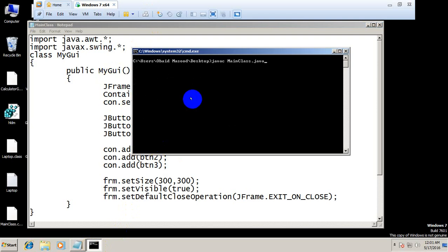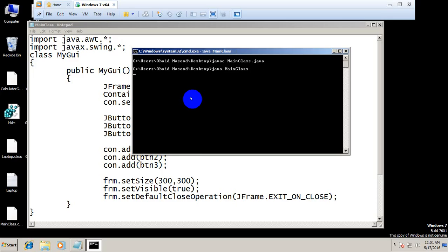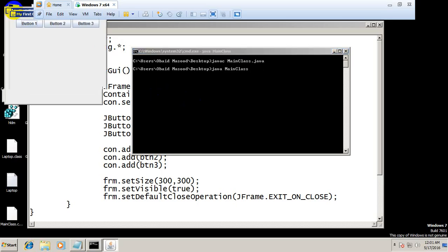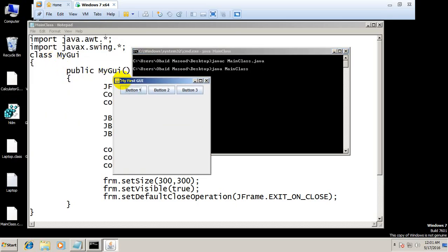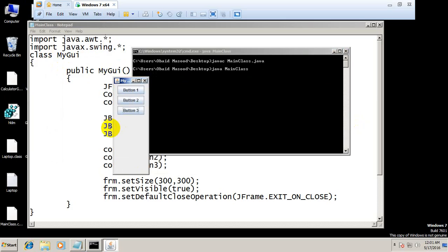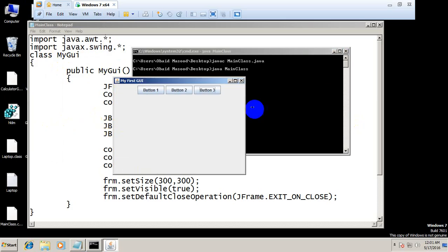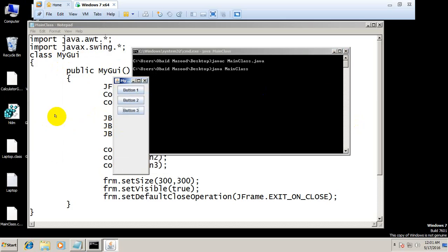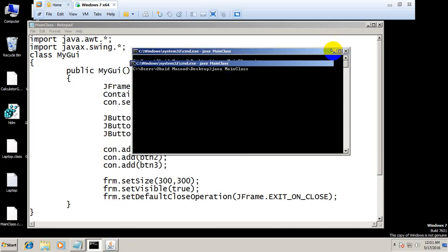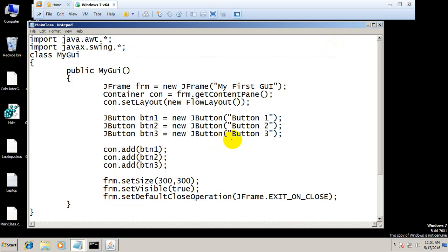Main class.java, java main class, hit enter. And now this is our graphical user interface with three buttons. So now similarly you can add different UI elements.